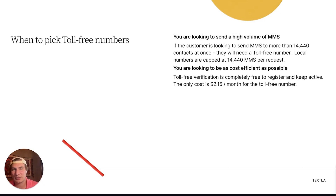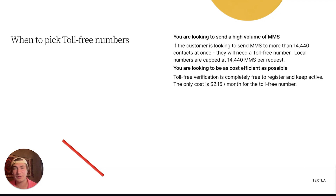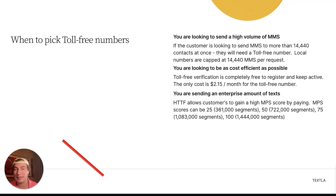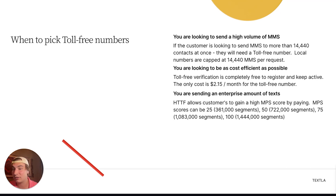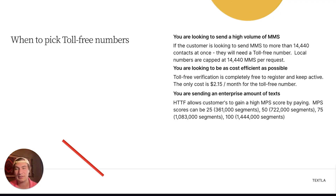Next, if you're looking to be as cost-efficient as possible, toll-free verification is for you — registration is completely free to register and keep active, so you're only paying $2.15 a month to keep that toll-free number. And if you're looking to send an enterprise amount of texts, high-throughput toll-free is for you. At 25 MPS you can send a maximum of 361,000 queued segments; at 50 MPS, 722,000 segments; at 75 MPS, just over a million; and at 100 MPS, 1.4 million queued segments.